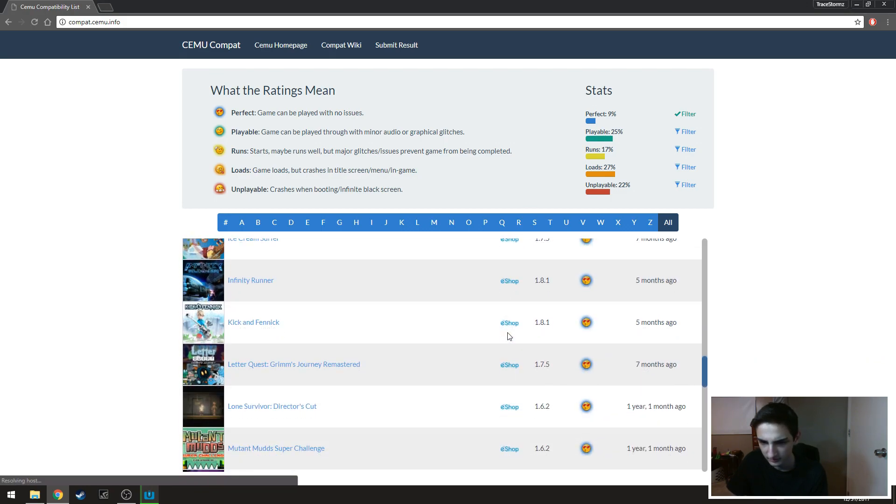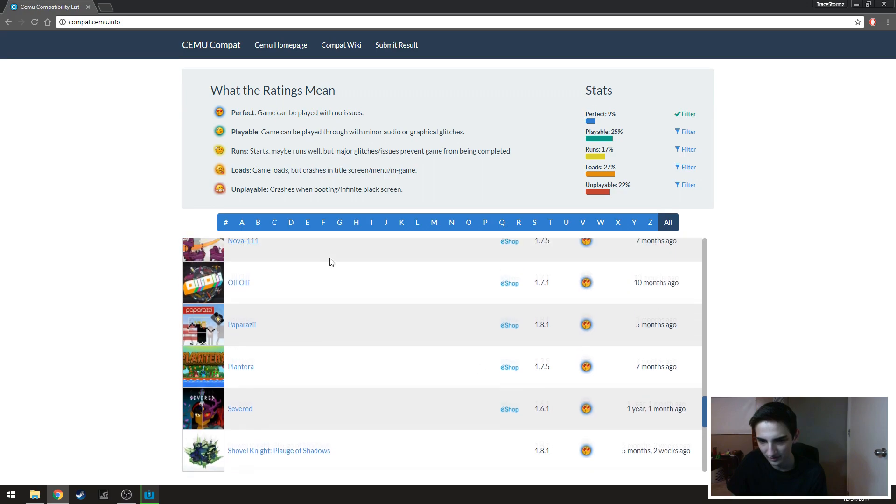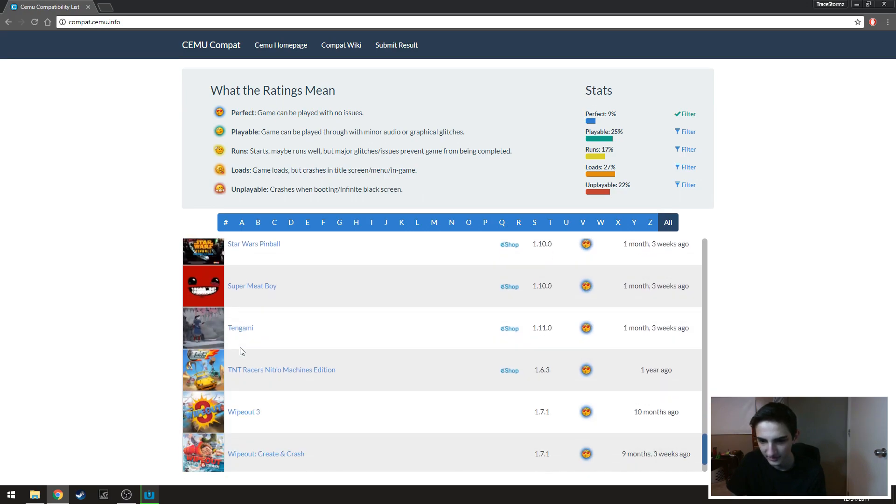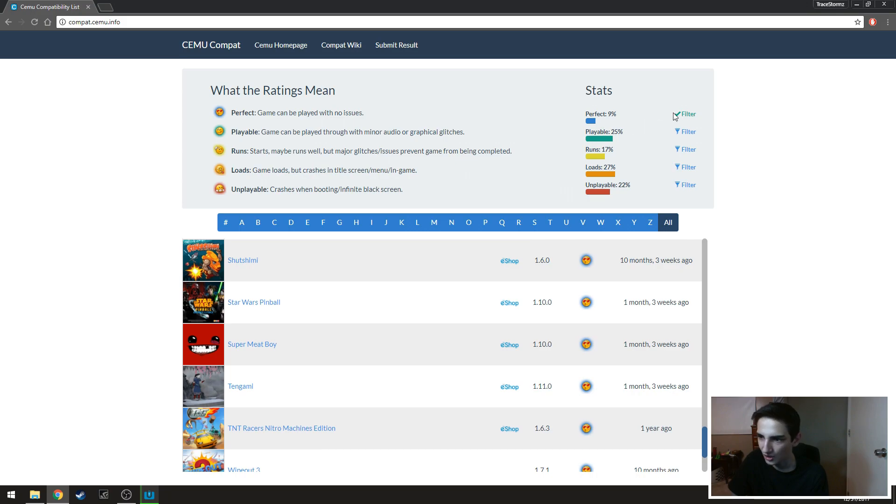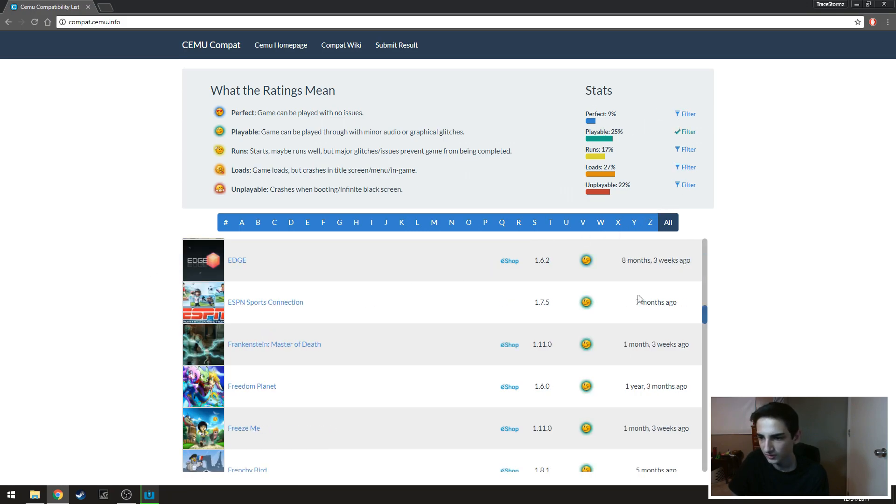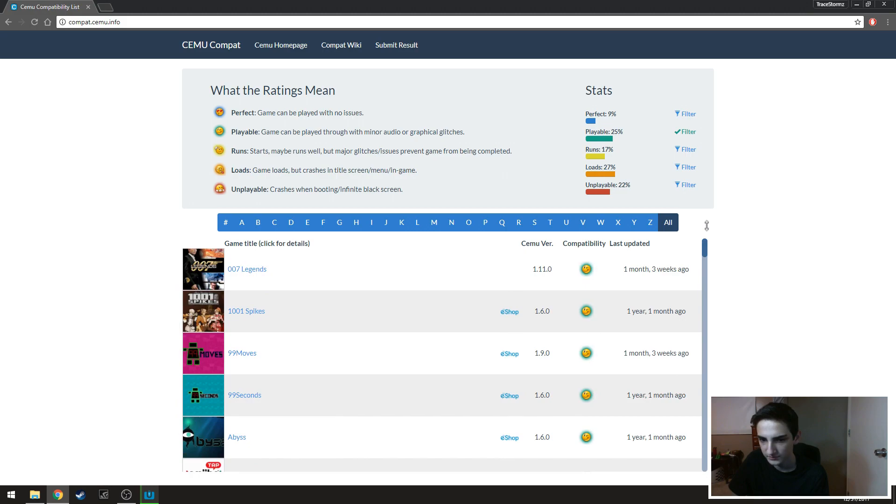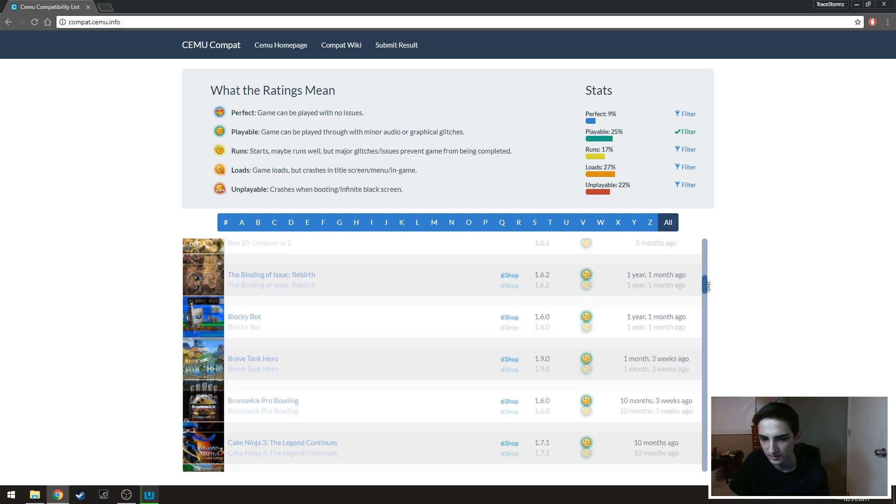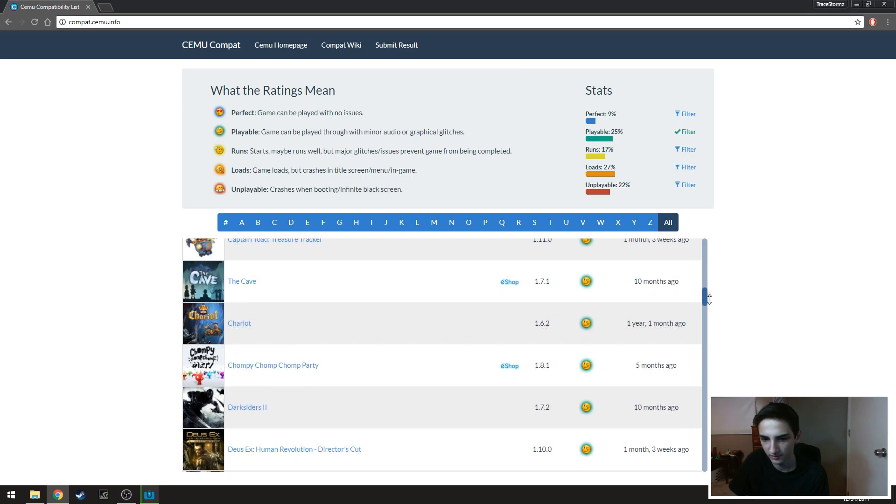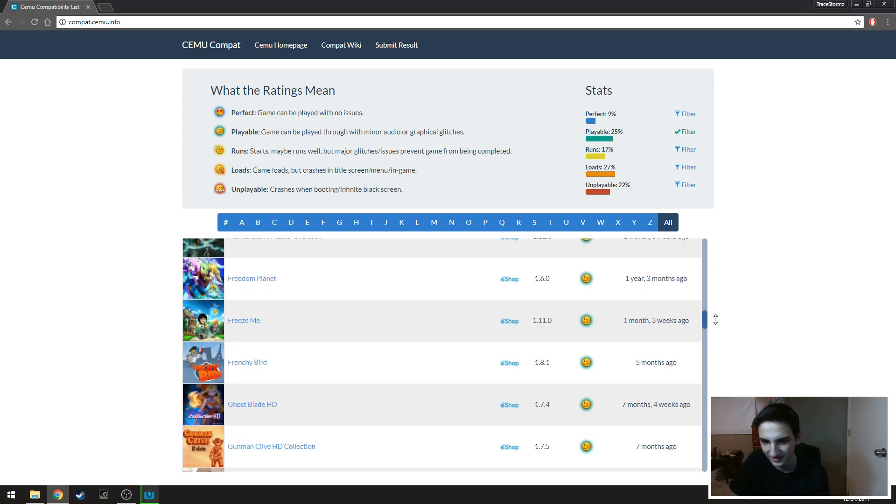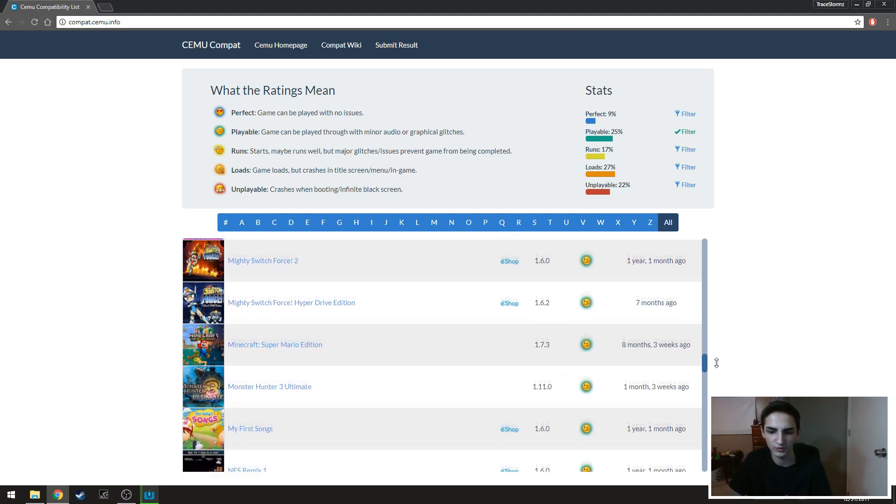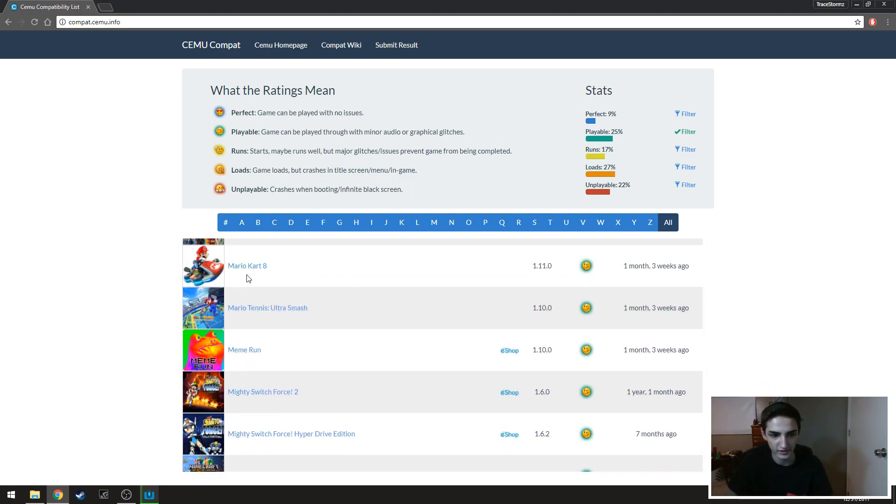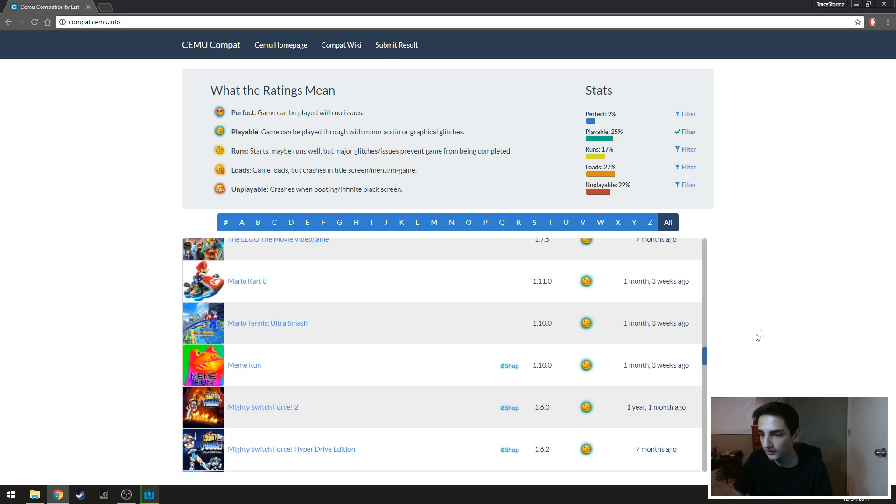So you can filter out the perfect one to only show you the ones that are perfect such as Olly Olly, Super Meat Boy. There's not a lot that are just like no issues whatsoever. These playable games, playable is actually pretty okay. You'll just look through here. Mario Kart 8 runs like almost flawlessly on my system and I'll put my specs down in the description below.